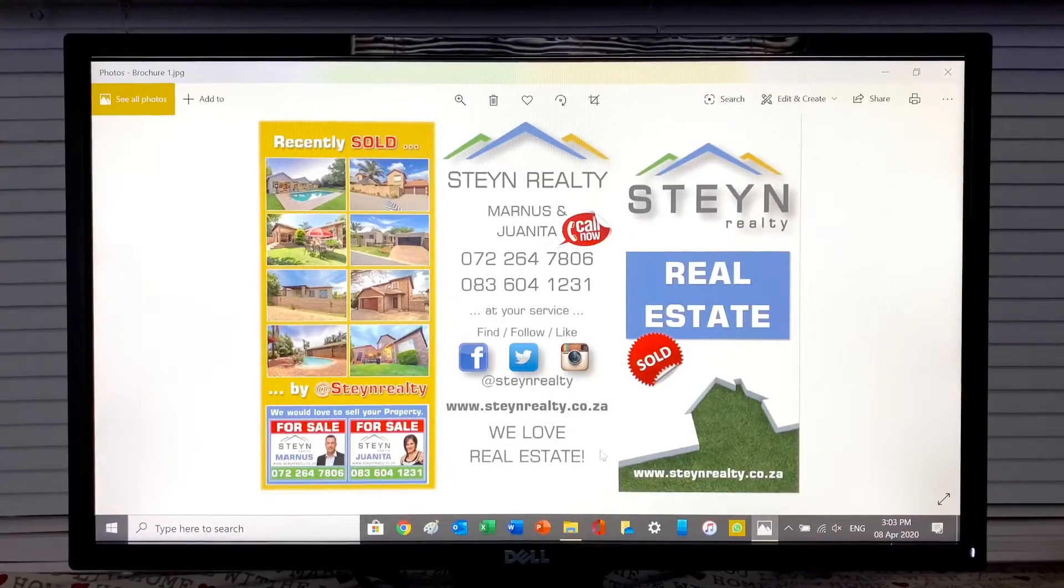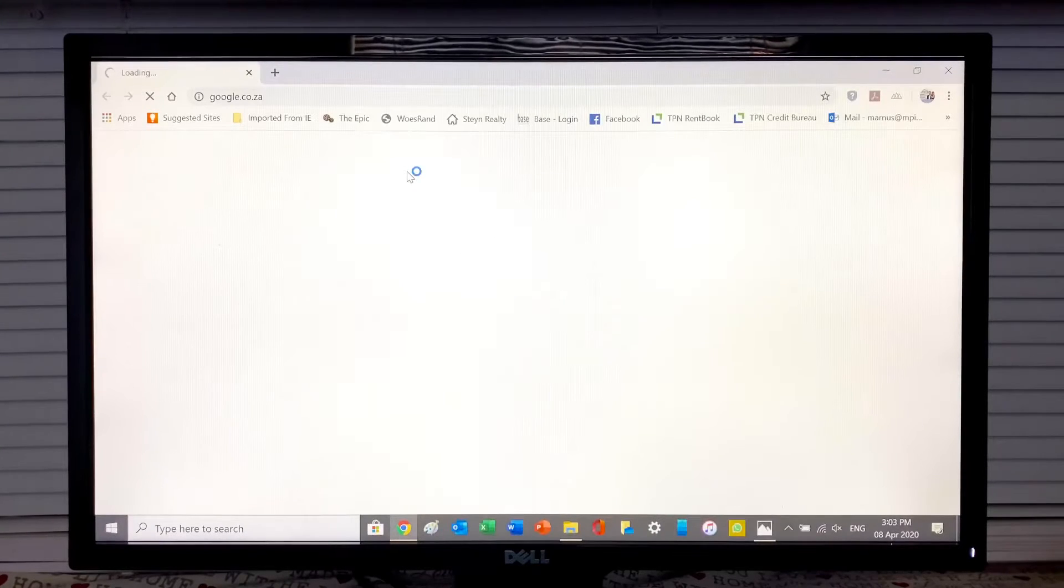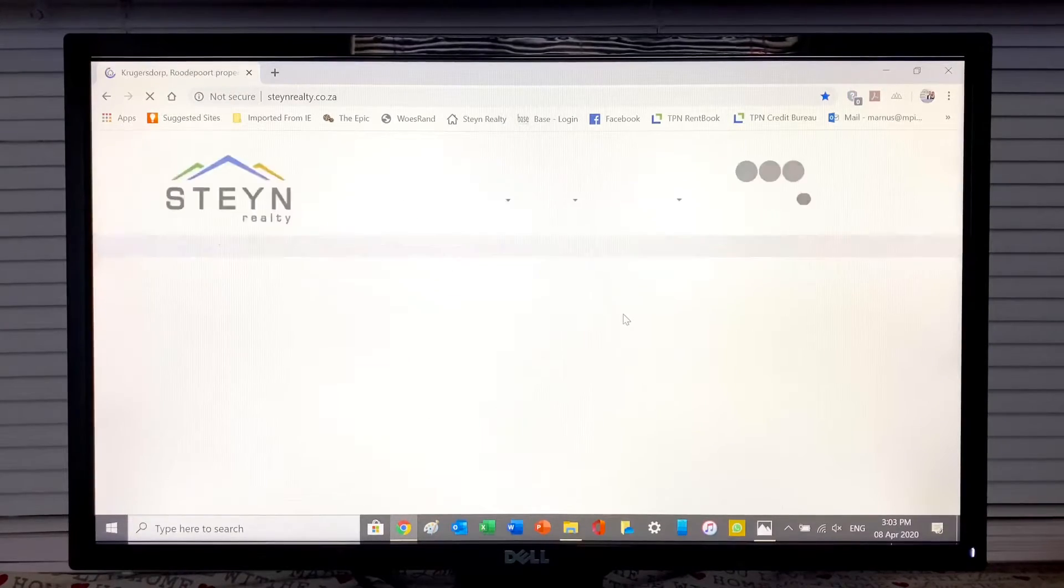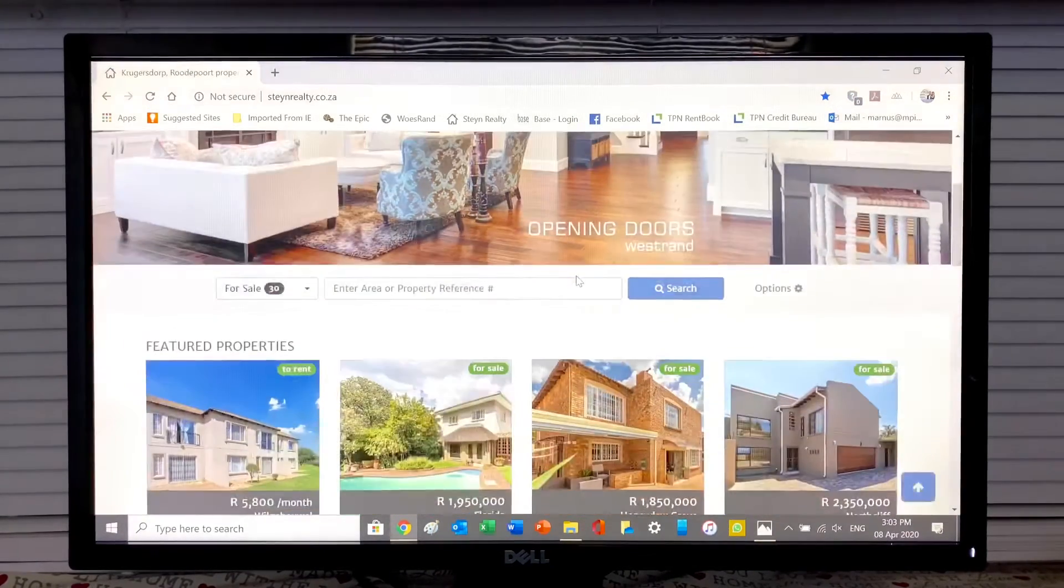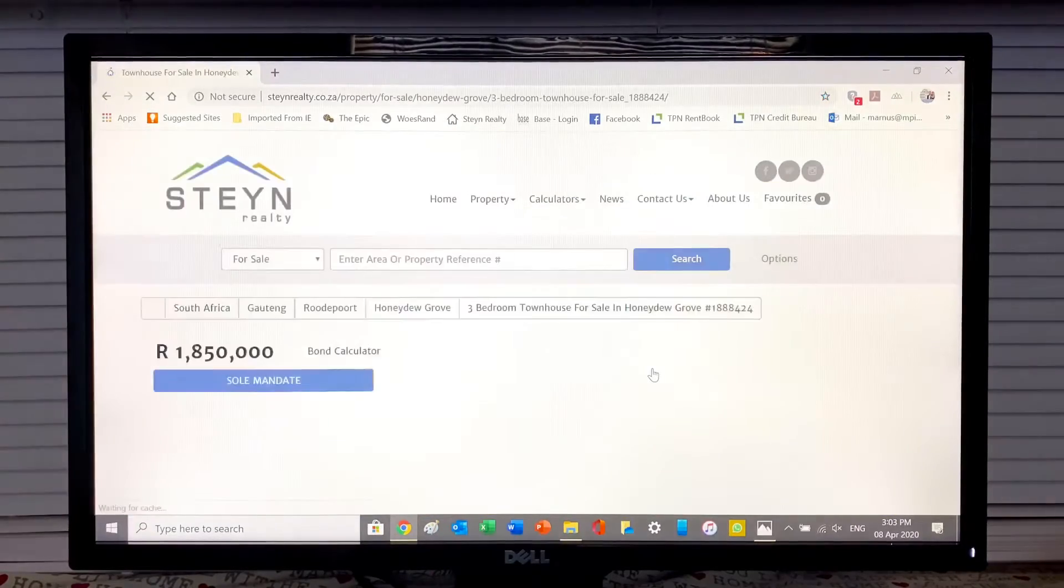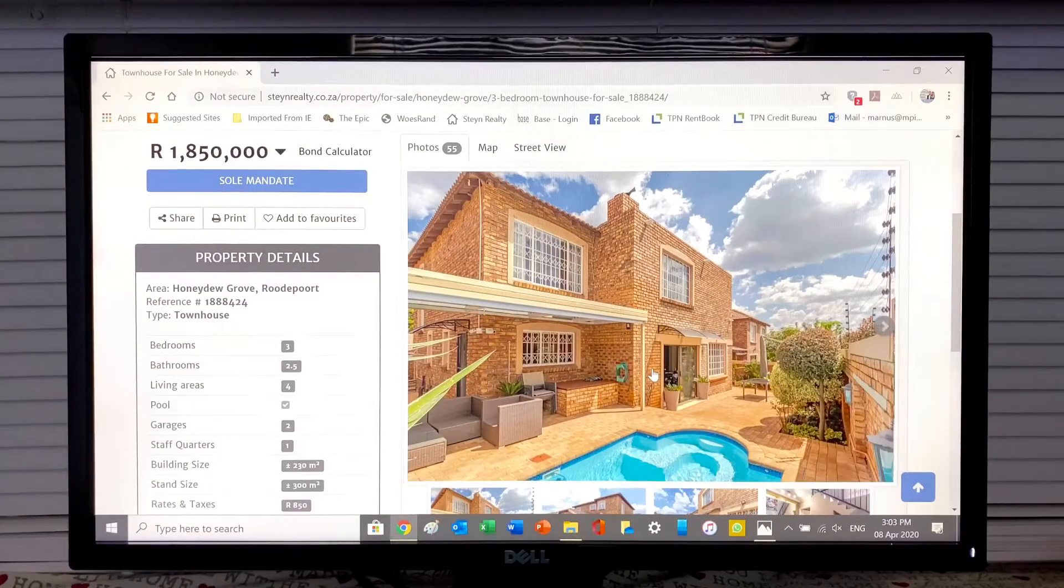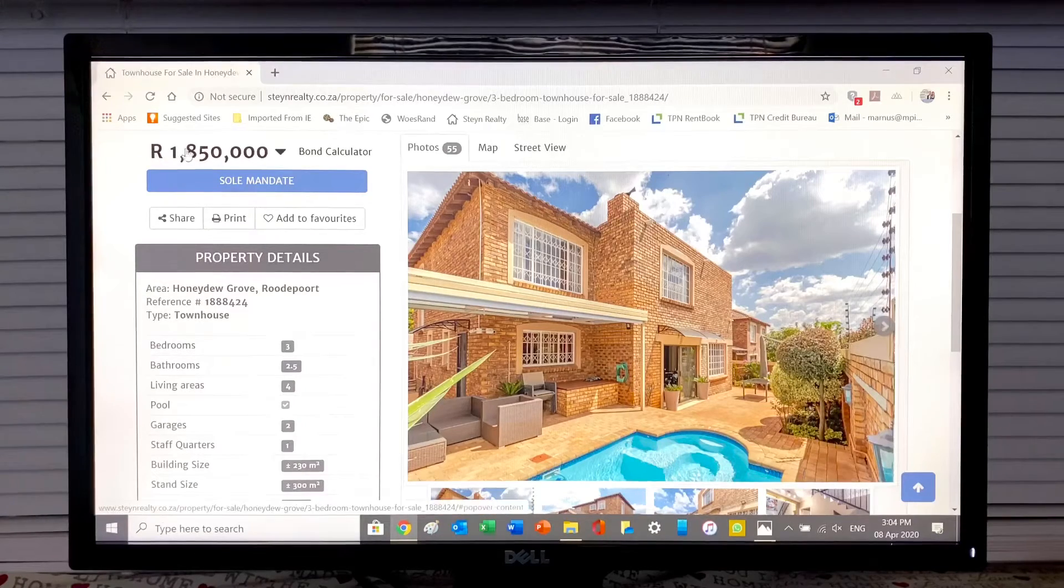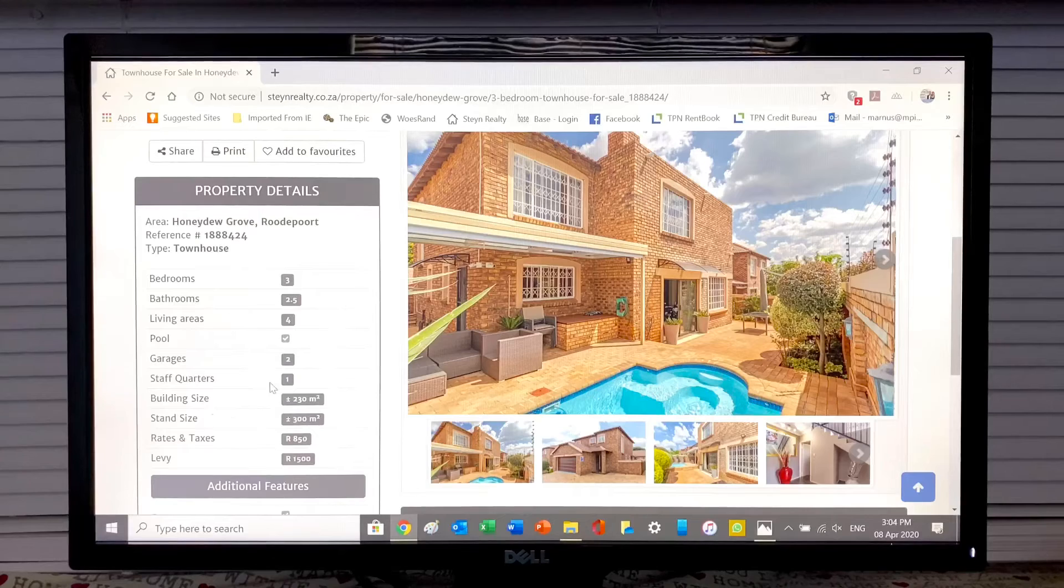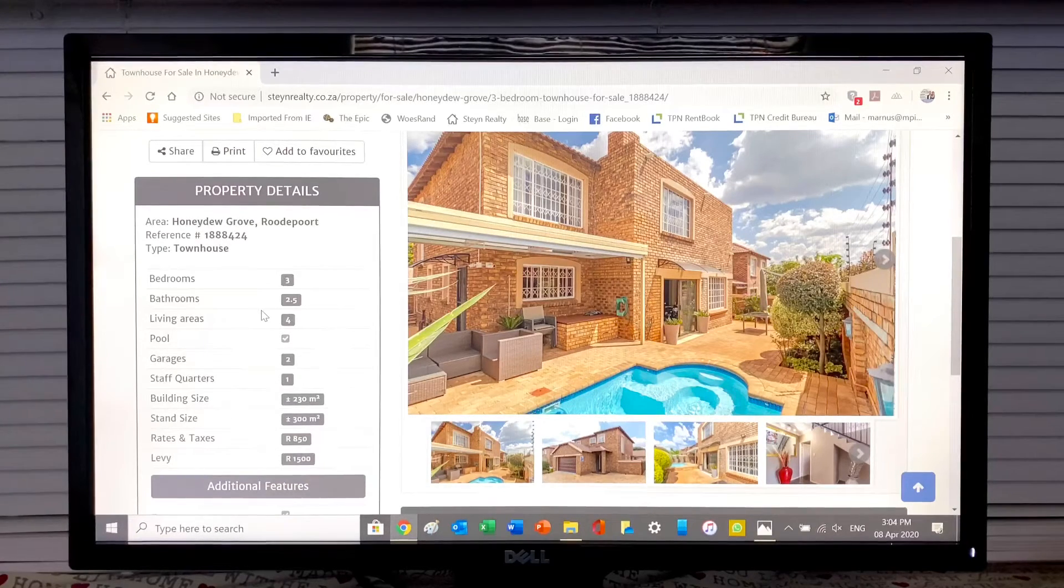Right, let's have a look. The property we're going to look at today is on our website. Let's just go to the site, Stain Realty. Got it there as a shortcut. On our front page, on the top row, property in Honeydew Grove. This is a three bedroom, two and a half bathroom duplex. The property is listed for one million eight hundred and fifty thousand.